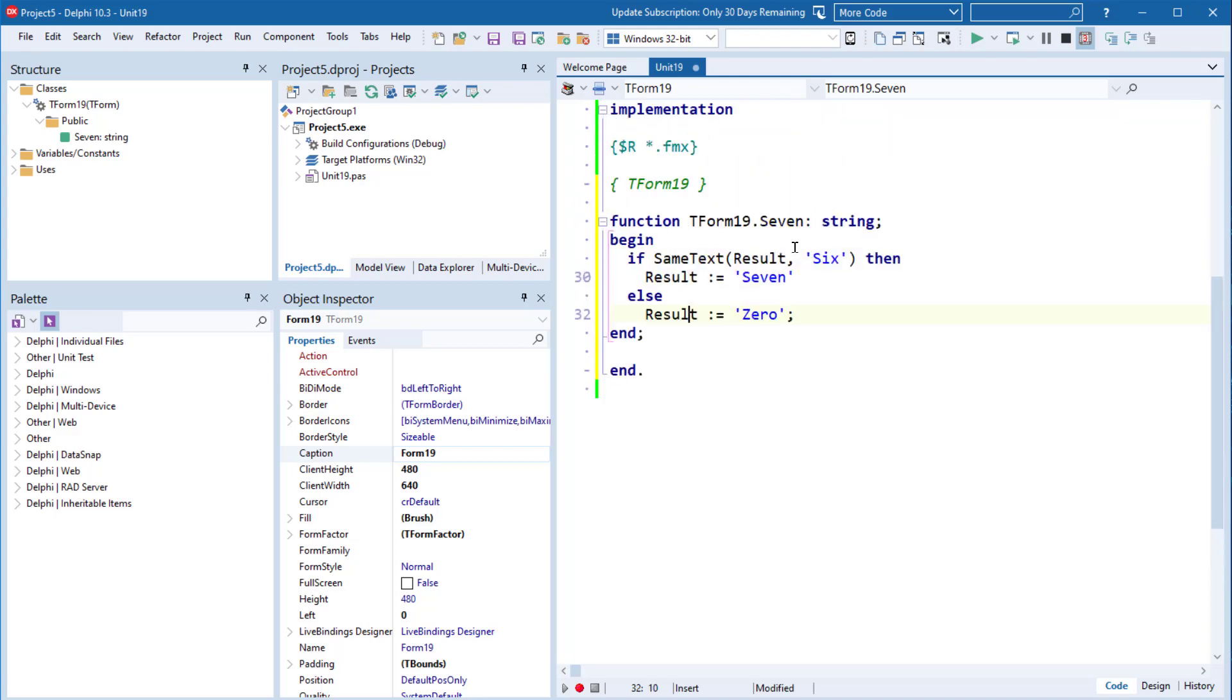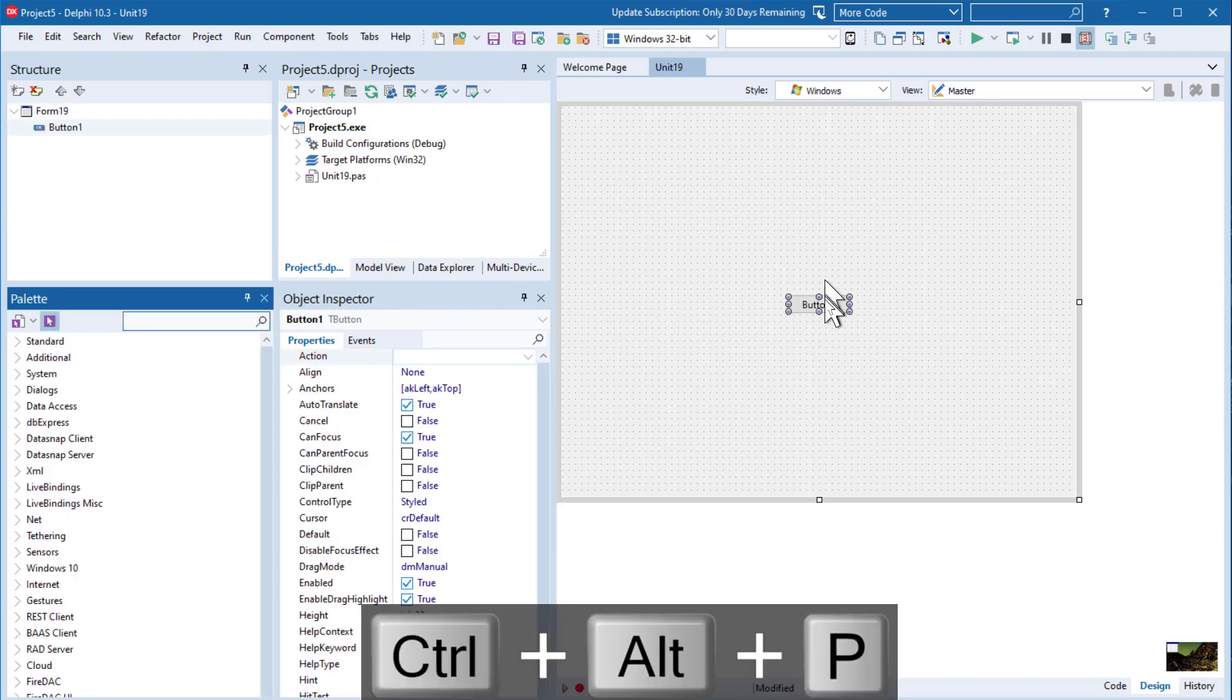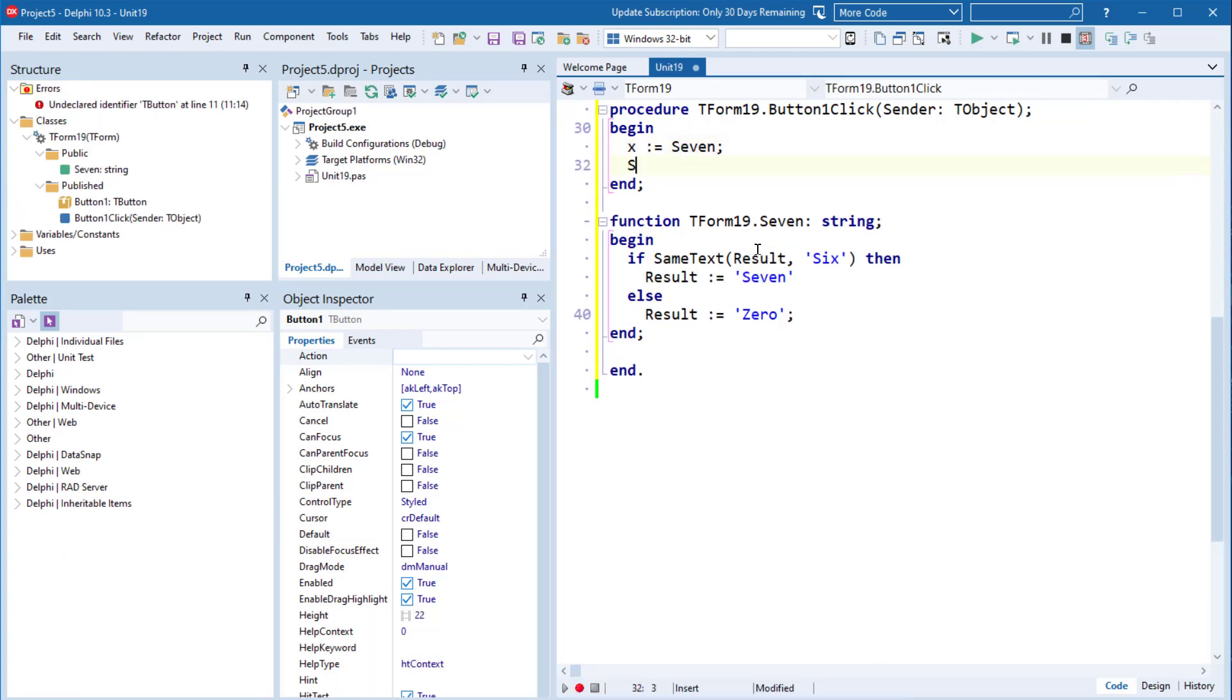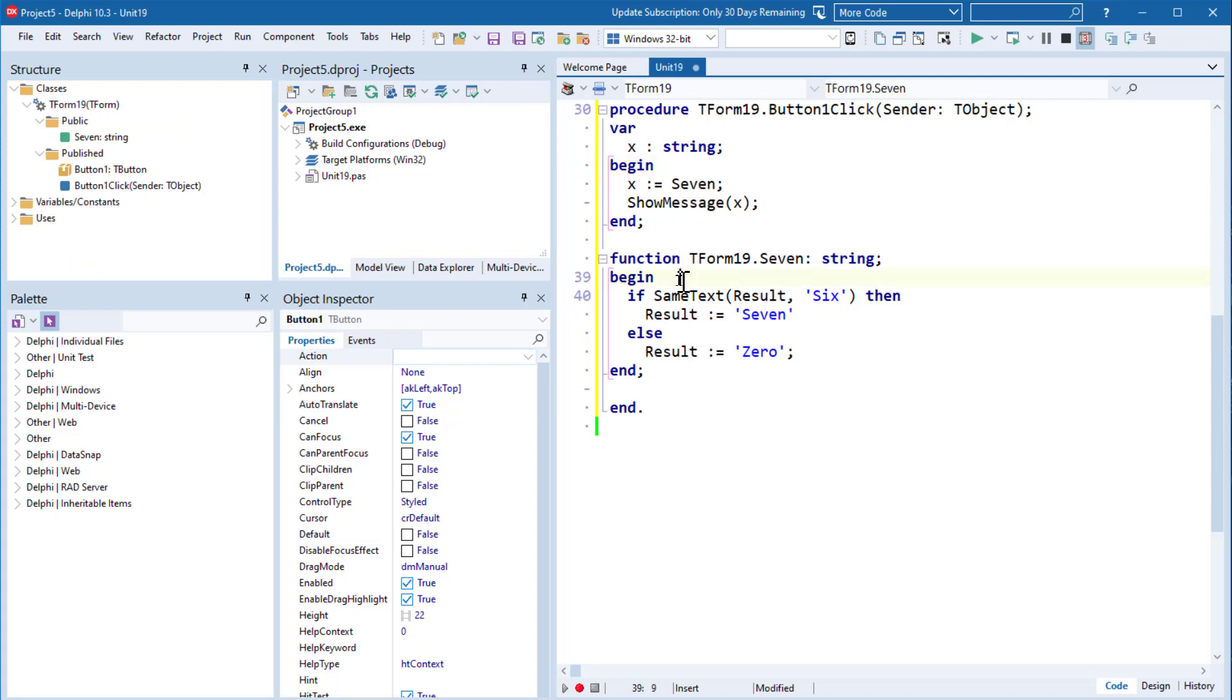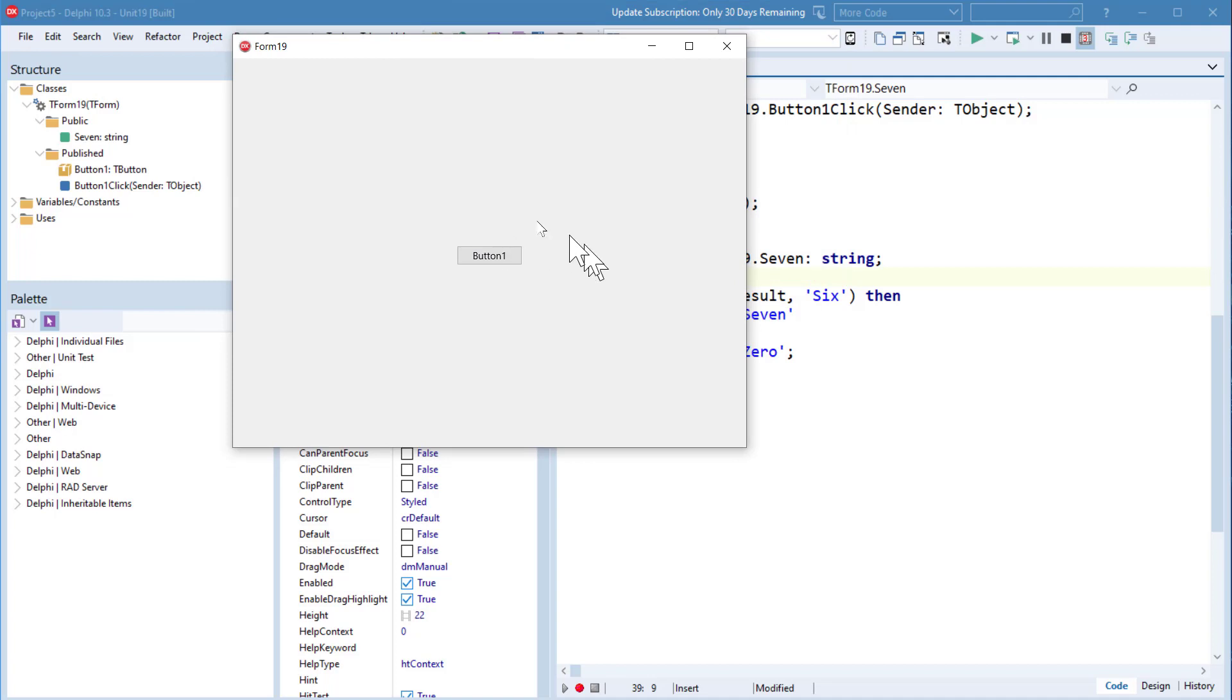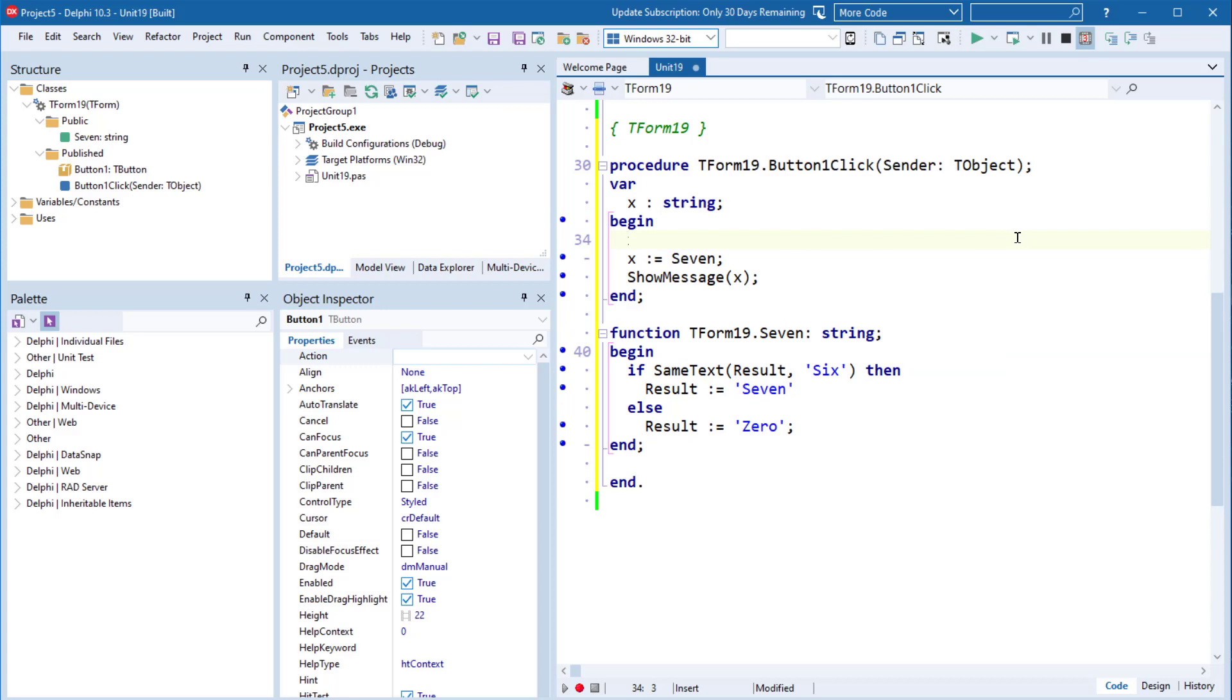And this is easy enough to test. We declare x as a string. So if we run this, which is fairly easy to do, and click the button, we see we do indeed get Zero as our result. So that's our confirmation, everything's nice and dandy, everything's working exactly as we expected.